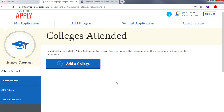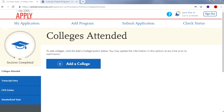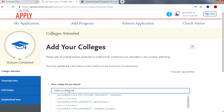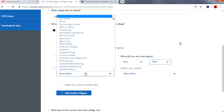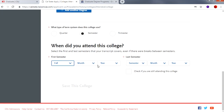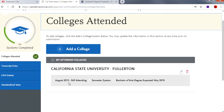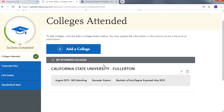When you have completed section one, you will be directed to section two for Academic History and Colleges Attended. Start by entering the colleges that you have attended. Under Colleges Attended, enter all the colleges that you have attended, dates of attendance, and degrees earned. For this Cal State Apply portion you do not need to input transcript entry, GPA entry, or standardized test, but you still have to opt out of each section to get all three check marks.